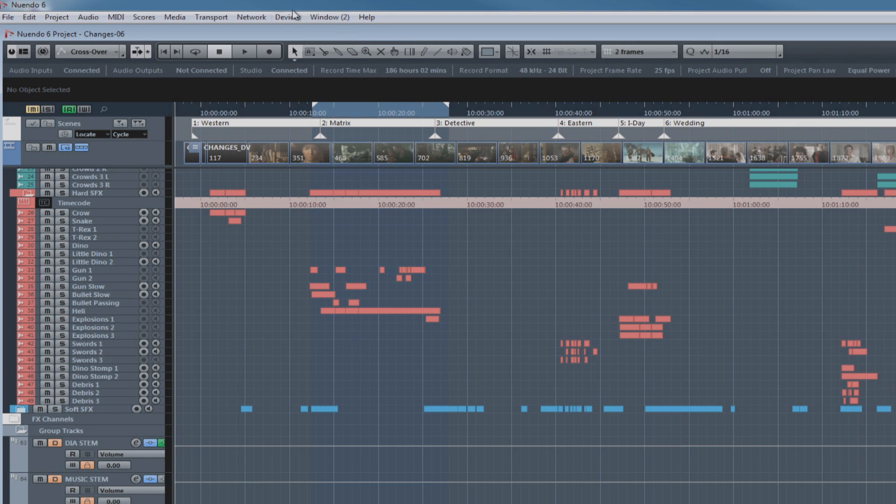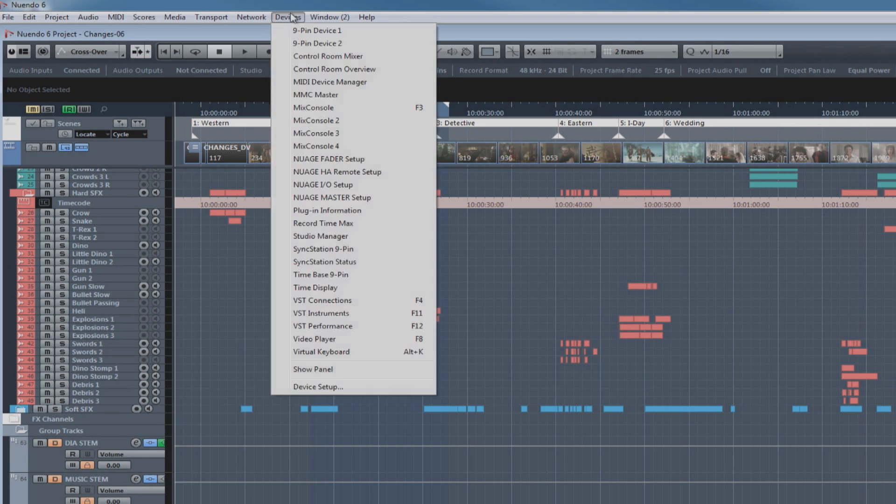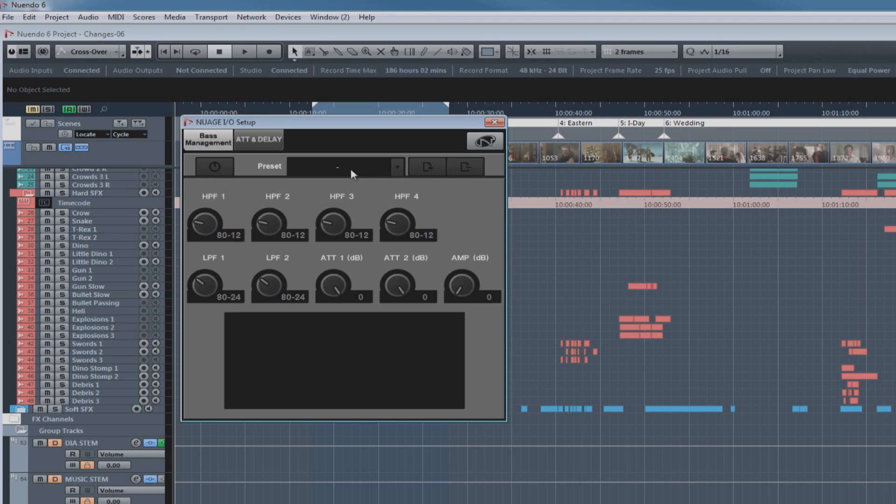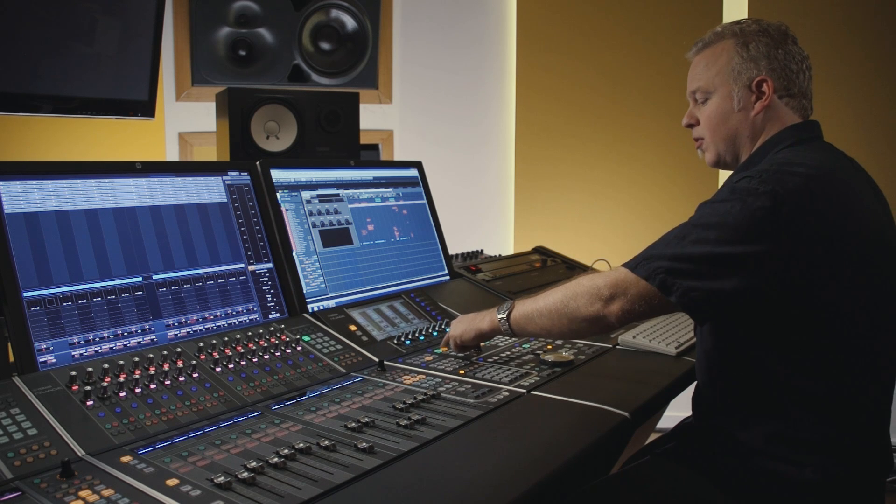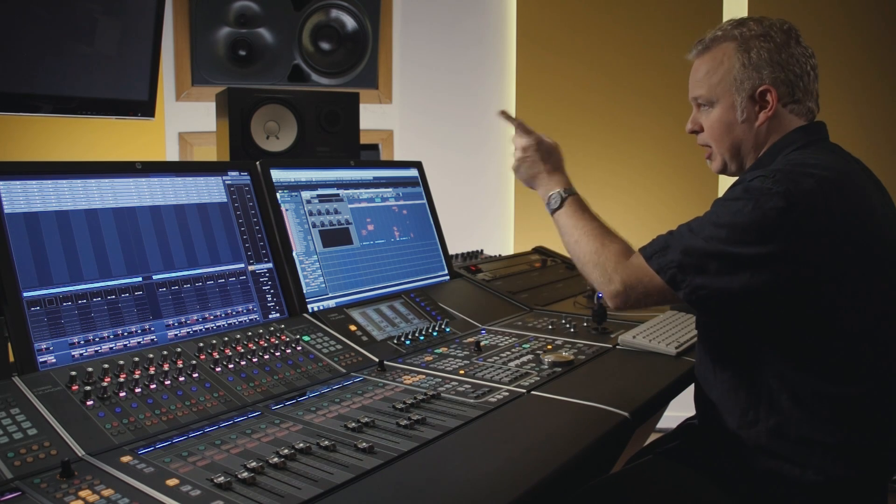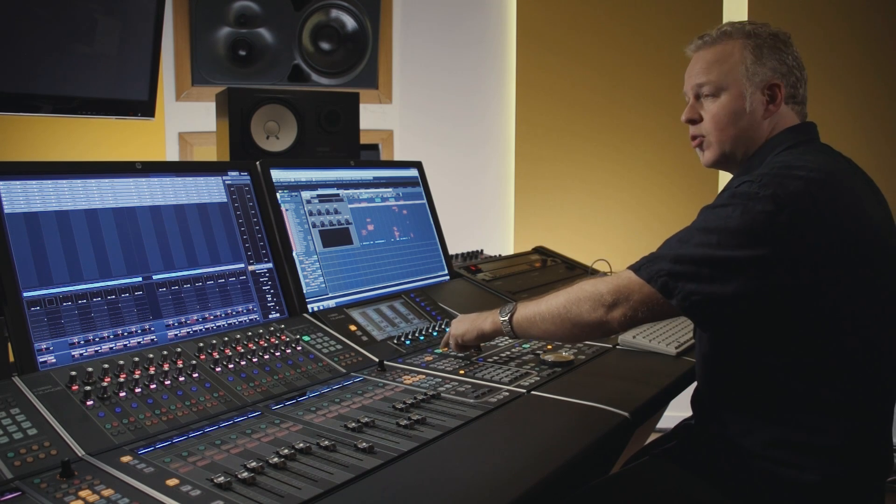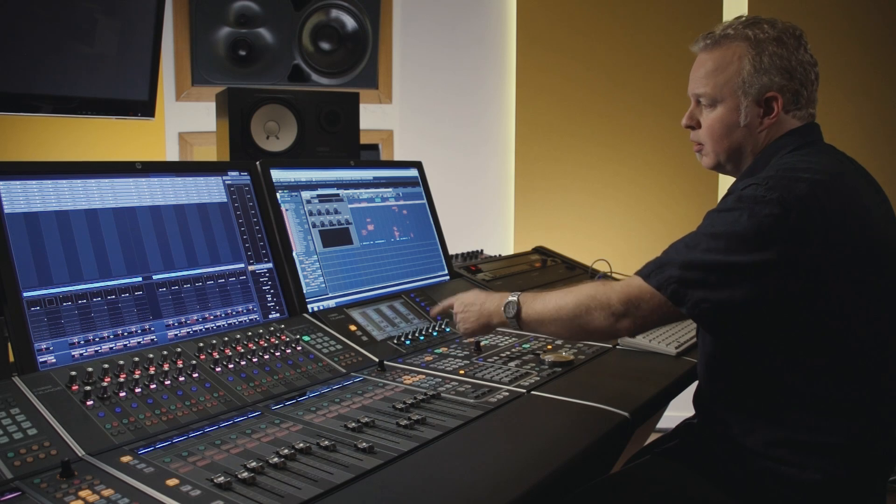Now, let's access the DSP-based speaker management system in the NIO interface. Go to the Devices menu and choose the Nuage I.O. Setup. Now, here we can see controls for base management, but they're not active or available. And the reason for that is currently we're selected on the first monitor, which is just for the NS10s and it's only in stereo. There's no base management available for that.